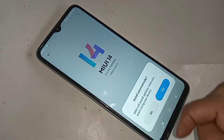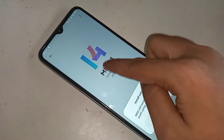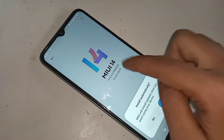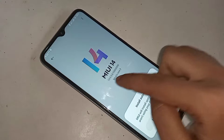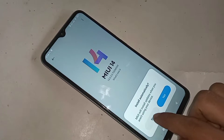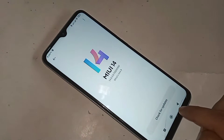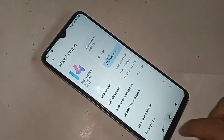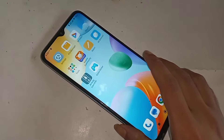Hi viewers. This phone's developer option is not enabled. The phone you can see in my hand is the Redmi 10C.